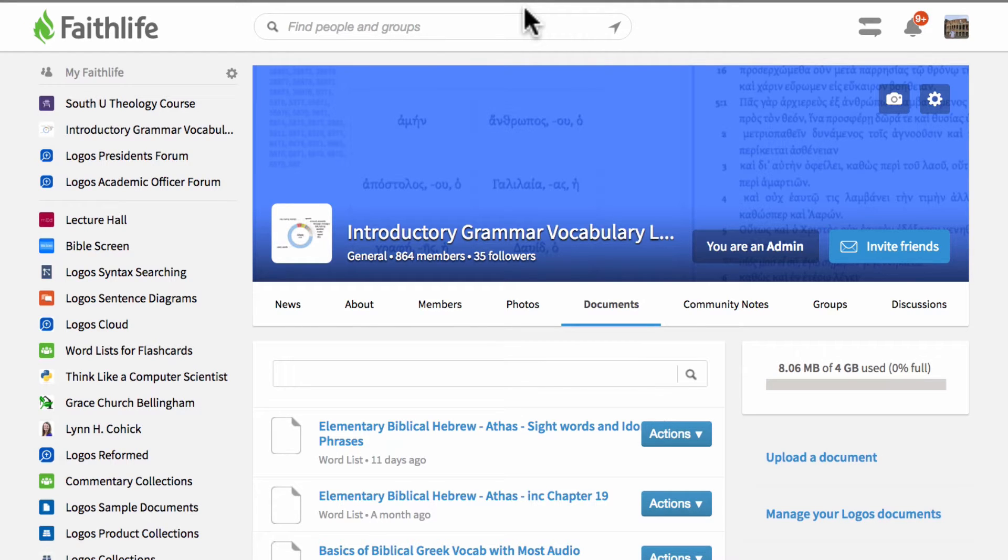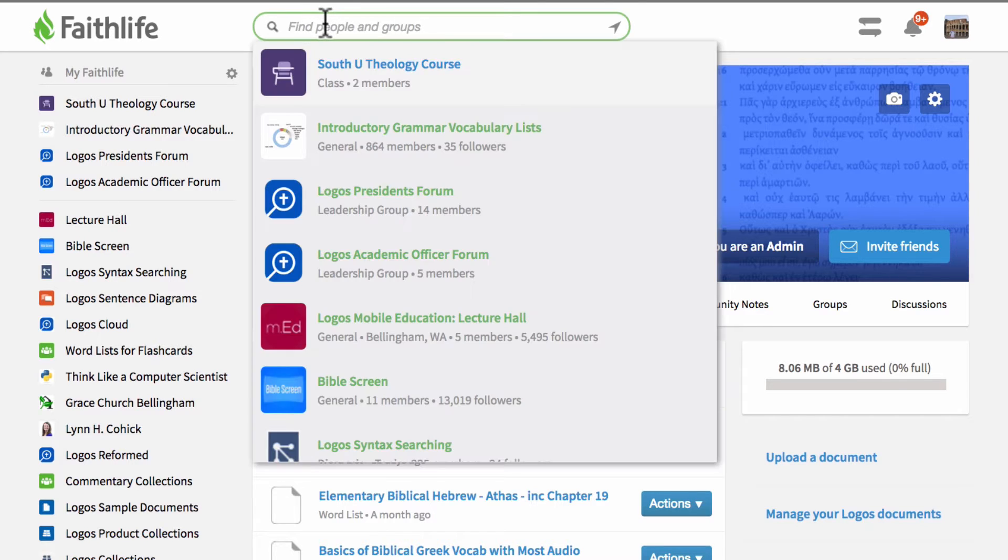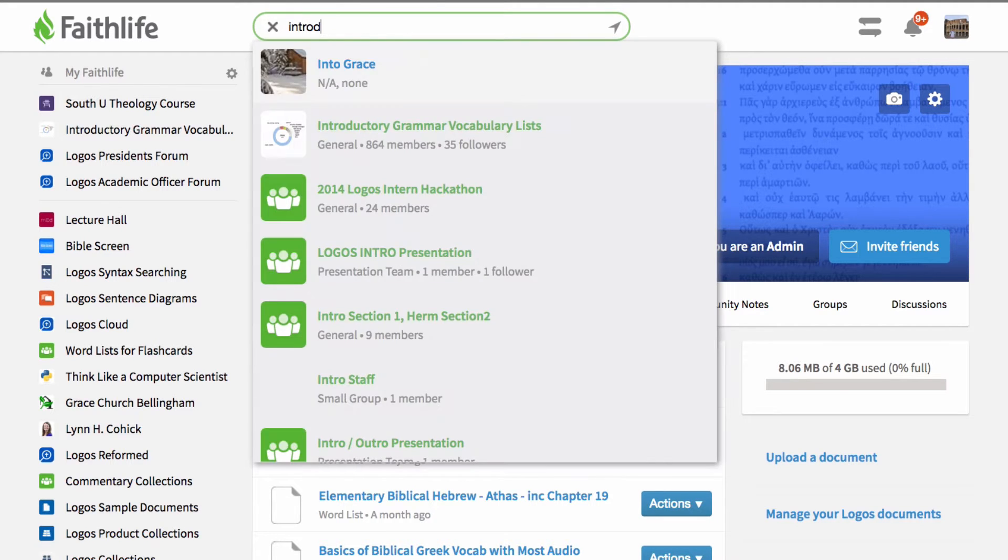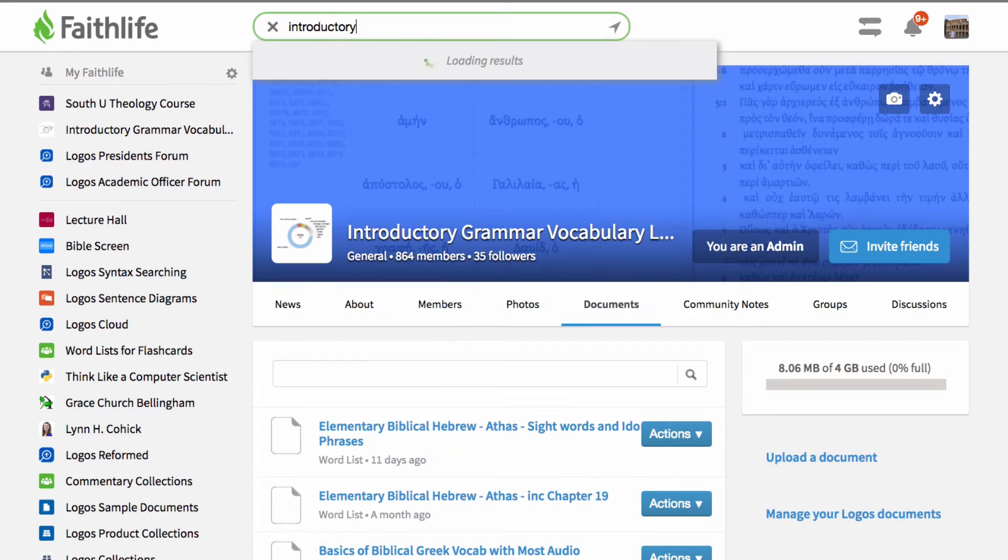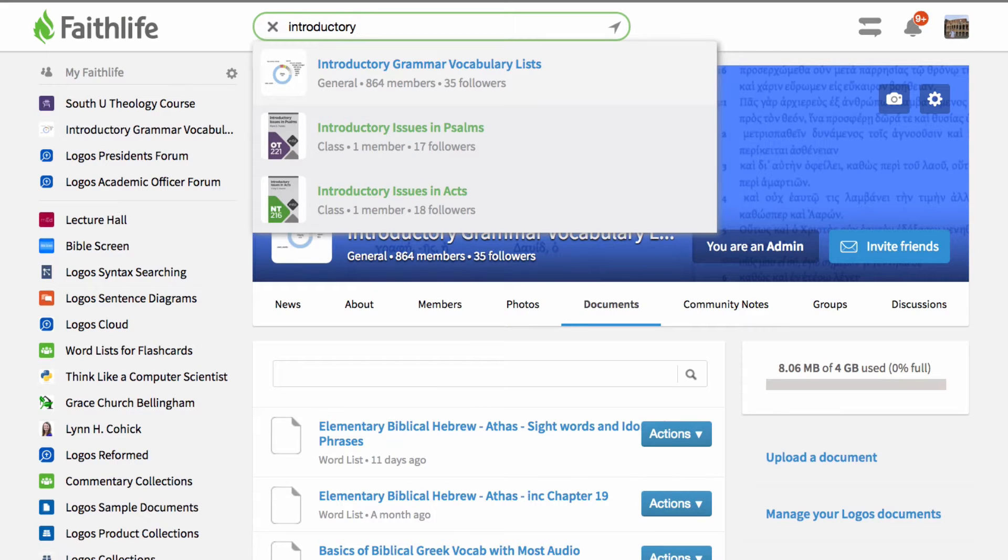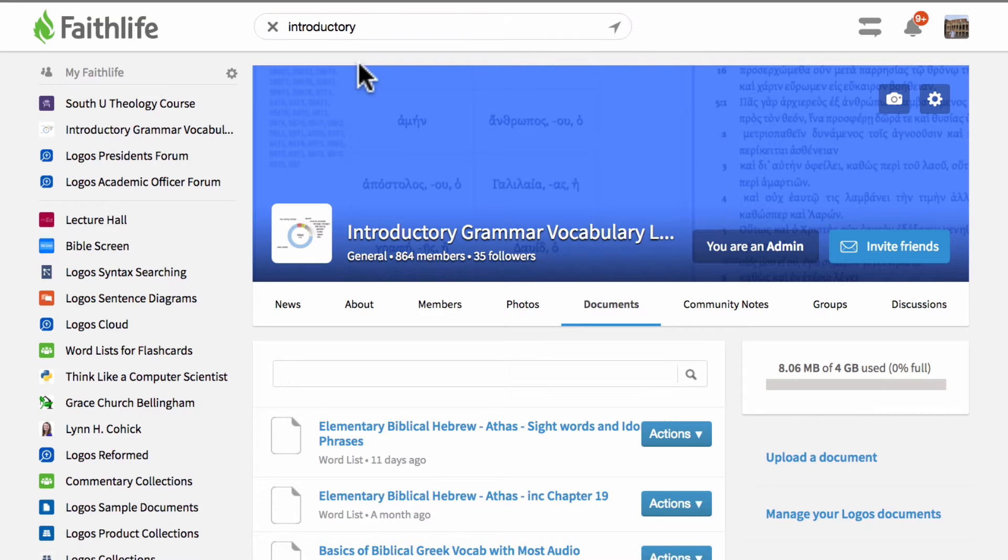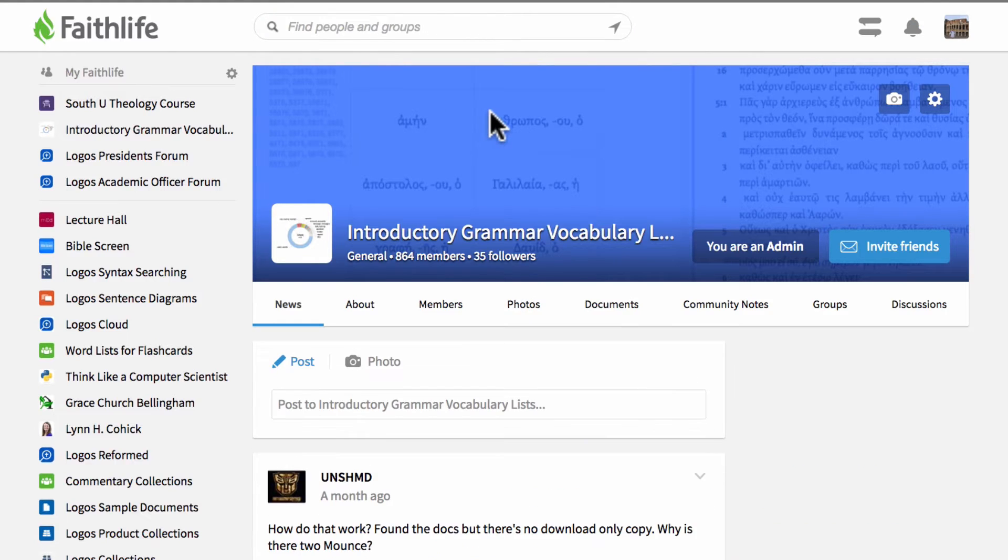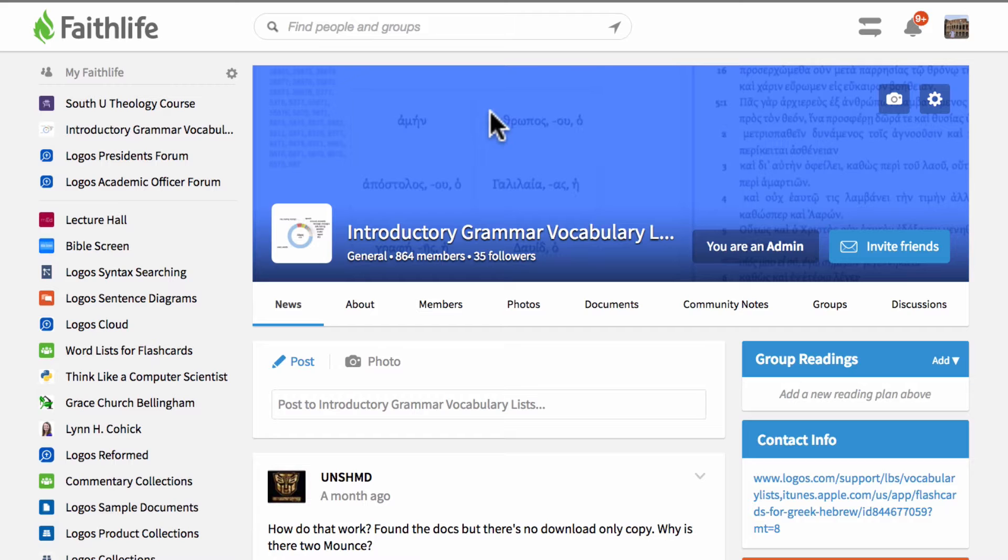So the first thing you're going to want to do, if you didn't know that this group existed, is you can go up to faithlife.com and in the find box up top simply type introductory grammars or just introductory and that usually gets you where you need to go and click on introductory grammar vocabulary lists and this will bring you to the groups page and from here you're going to want to click to join the group because you're not going to be able to see the word list unless you join the group. Now anyone can join the group, it doesn't take any special invite or special privilege.